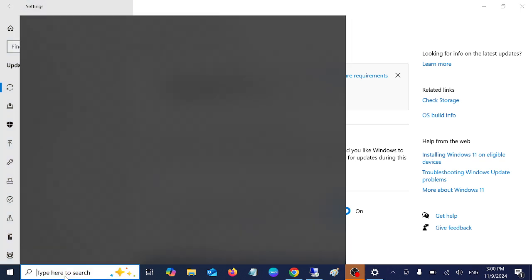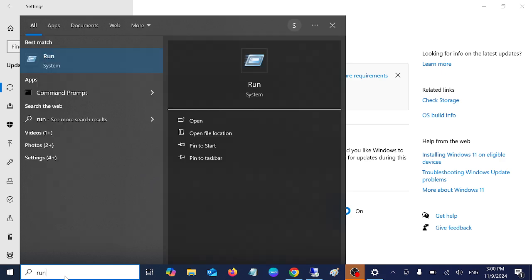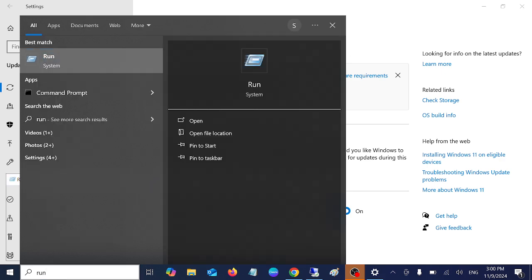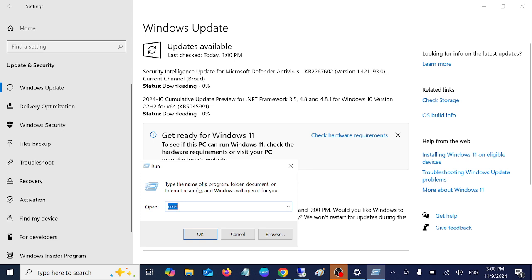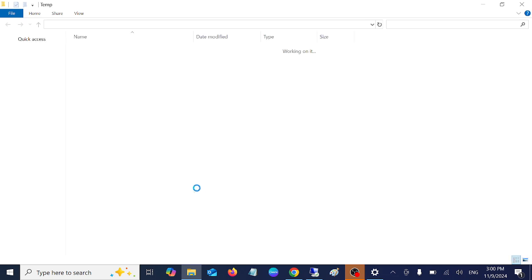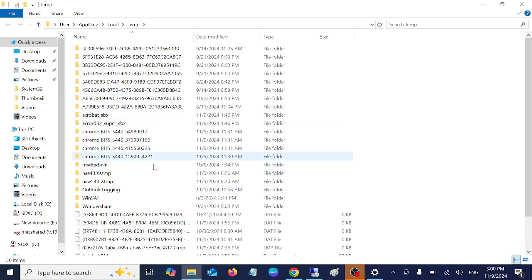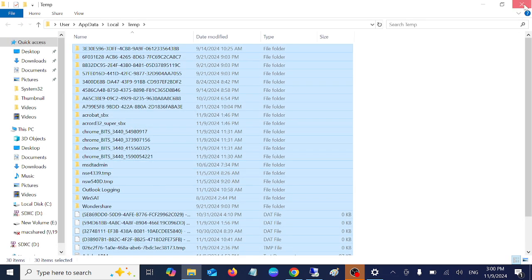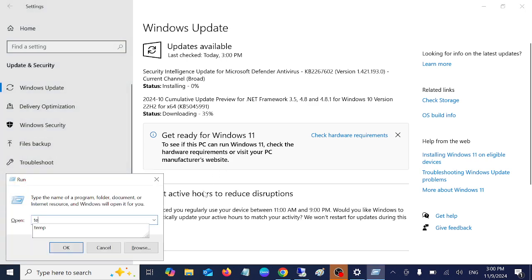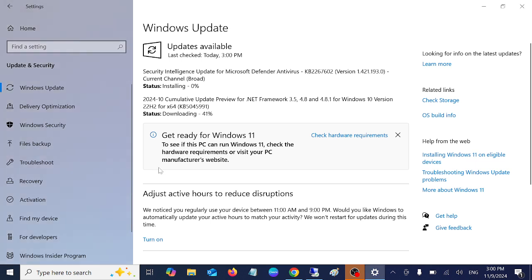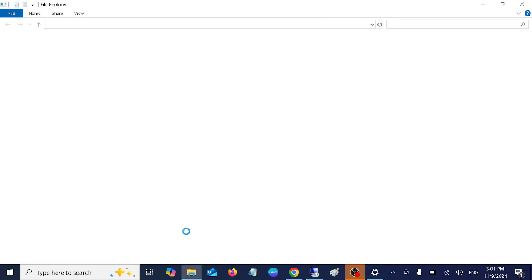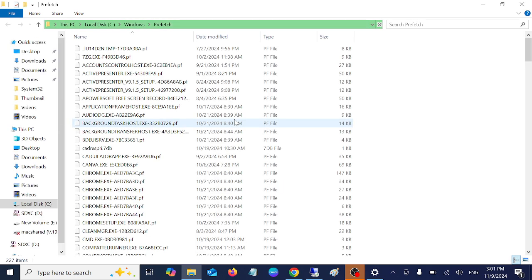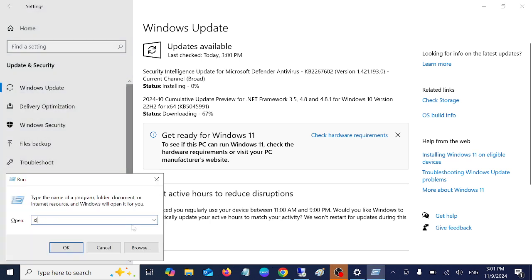Open the run command from here and type percent temp percent and hit OK. Delete all, select control A and delete them. After that, press Windows plus R, type temp, select all, delete all. I am not deleting them since the video will be distorted. Disable them and also cleanmgr.